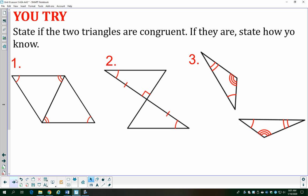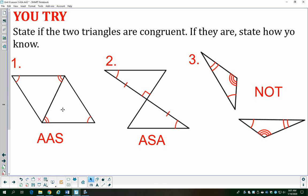Let's go through the three practice problems. In the first one, I have the reflexive property giving me a pair of congruent sides. I have a pair of angles with one arc and a pair with two arcs. Just like the earlier example, that purple side is not between the green and yellow angles, so this is angle-angle-side.